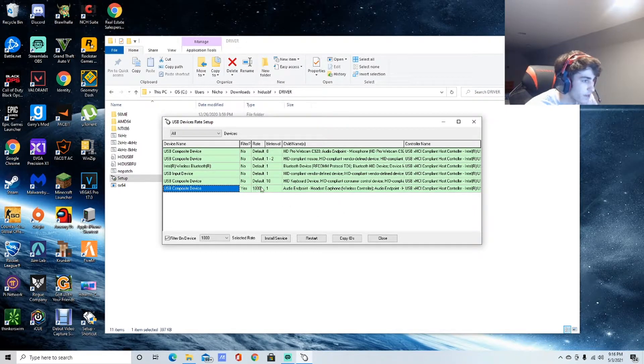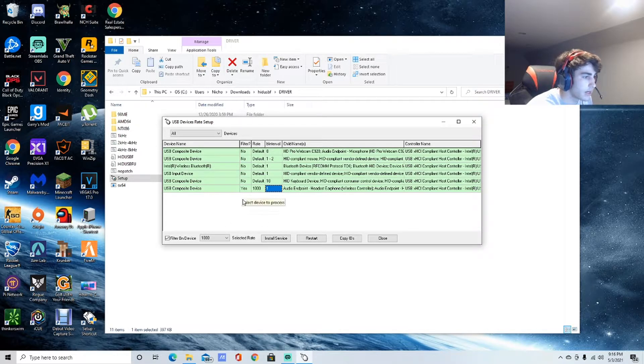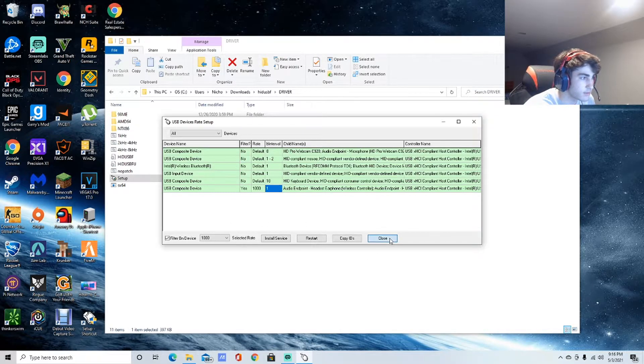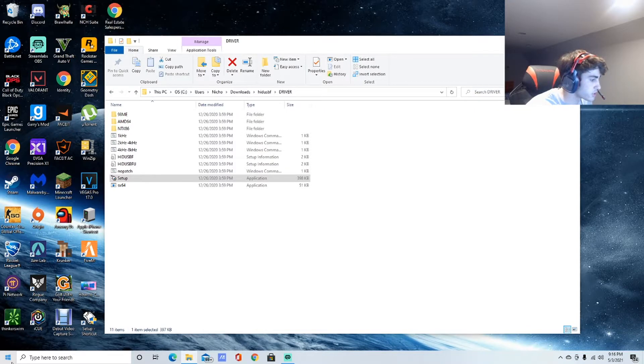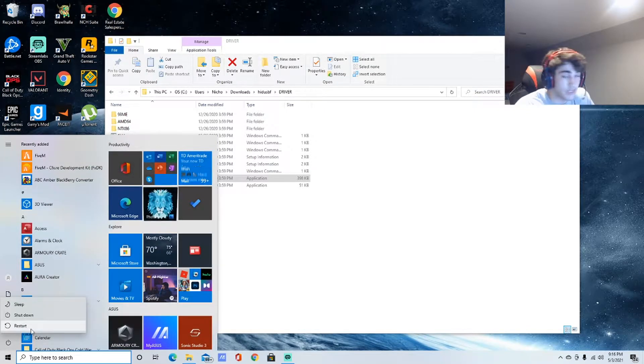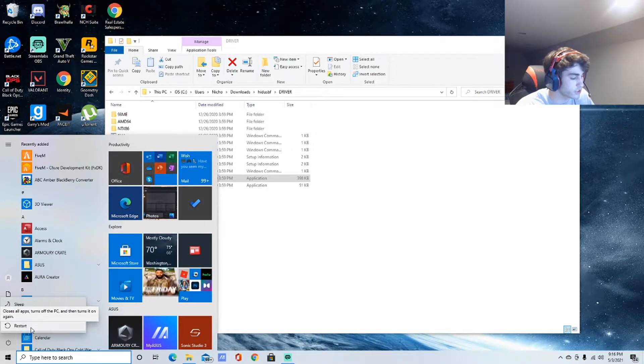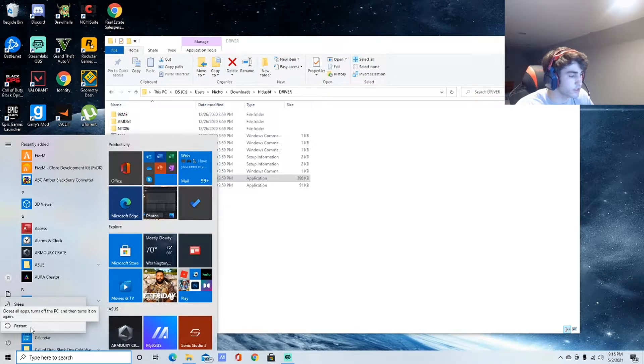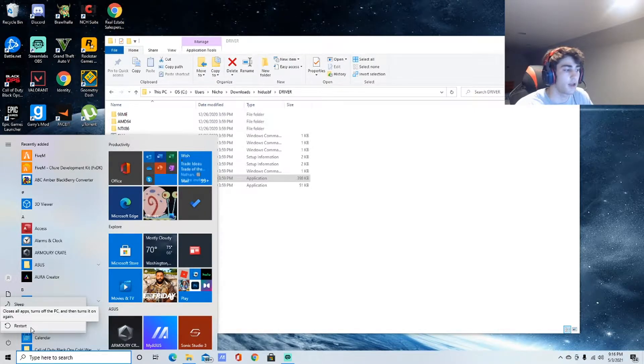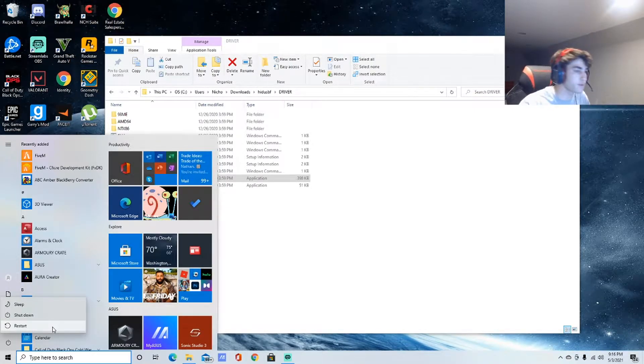What you need to do is press restart, but also hold down Shift while you're doing it. Just hold down Shift, then press restart. I'm going to pick it up on my phone and show you what to do from there.